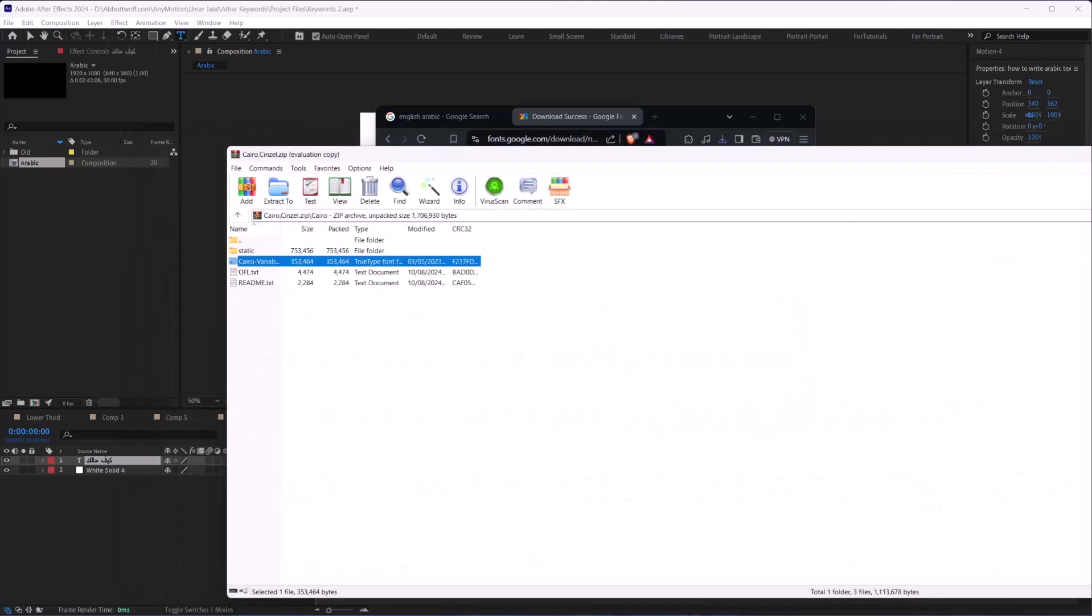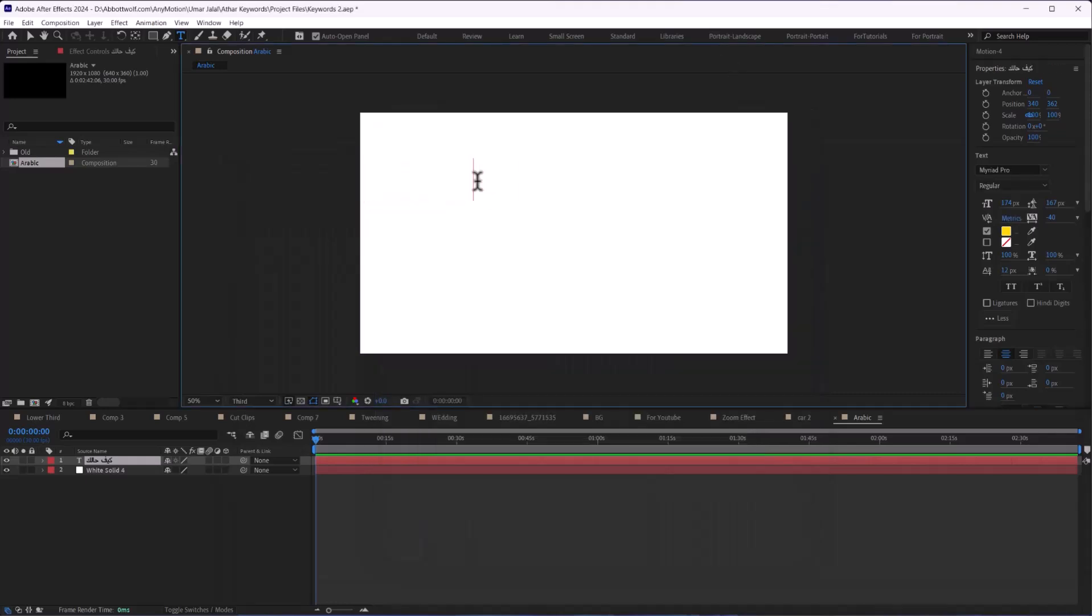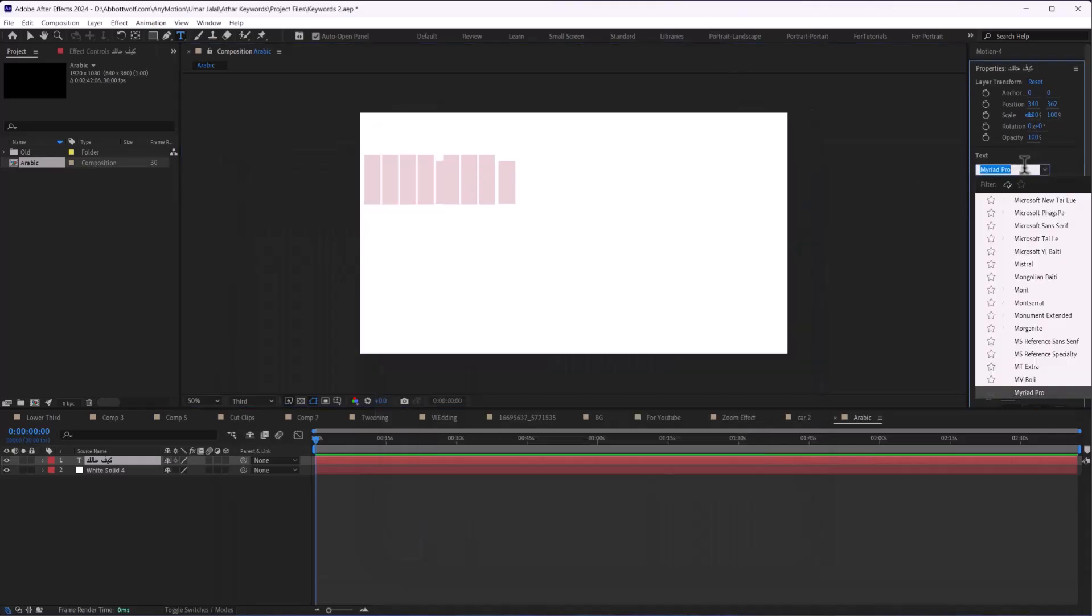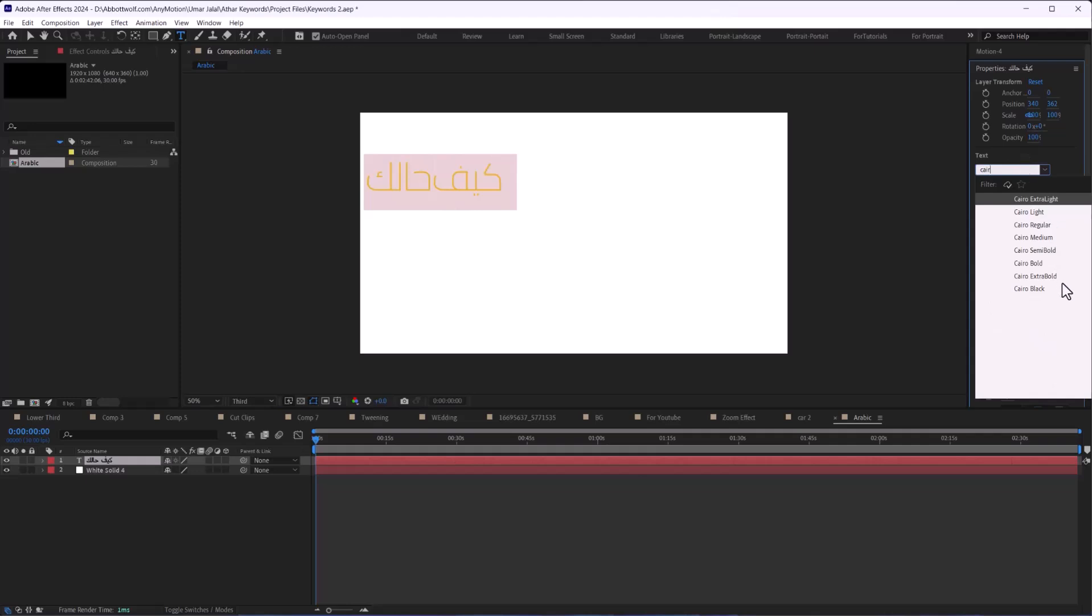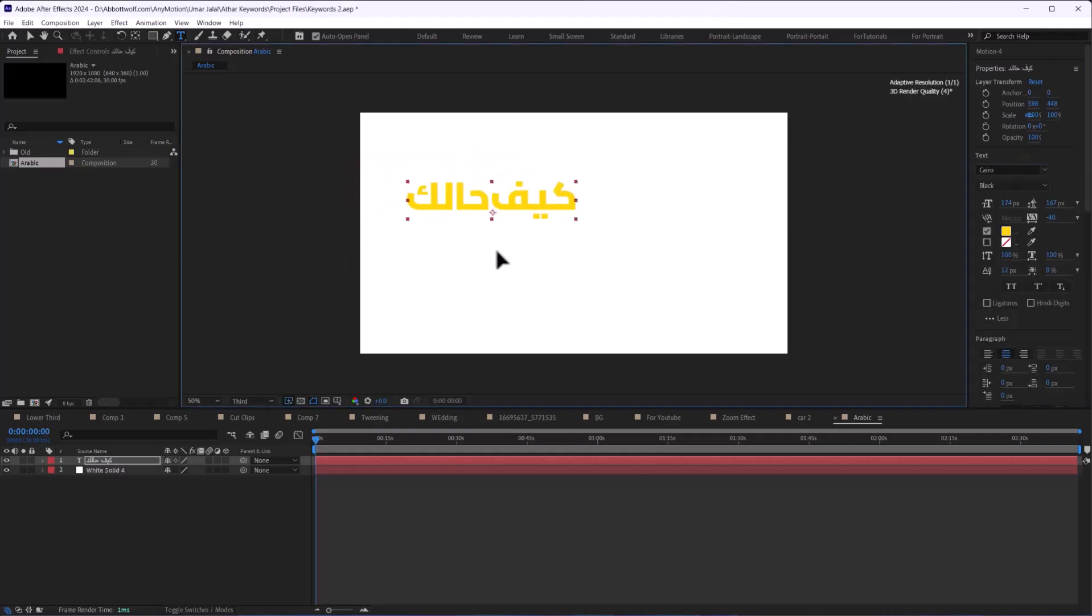After that, when I click here and select all, I will use the Cairo font. There you go.